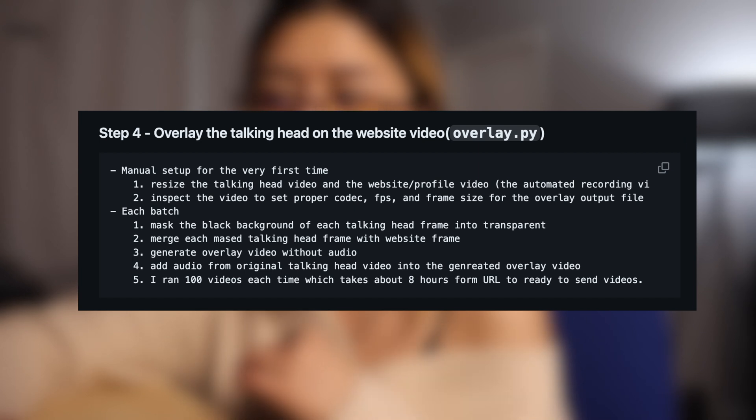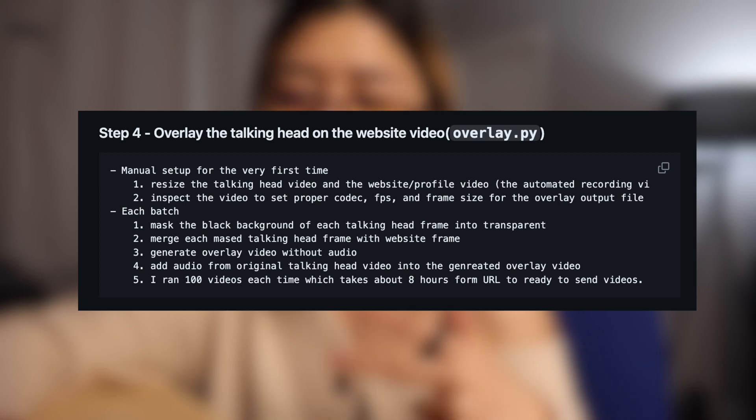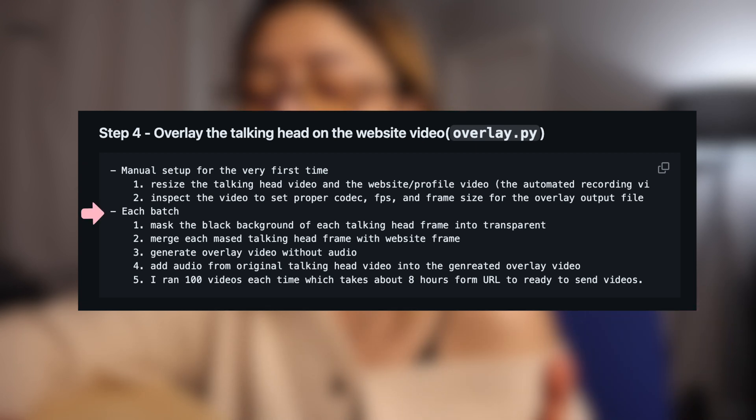The fourth step, also done in Python, overlays the talking head video over the website video. There is a one-time manual setup and then a per-batch process. For the manual setup — which only happens once if you don't change your settings — you need to resize both videos to the same width and height, because when overlapping we take each frame and merge them. If they are not the same dimensions it may crop or cause errors.